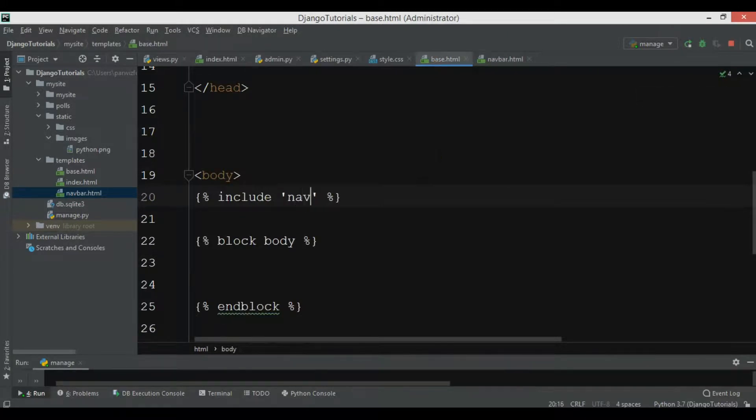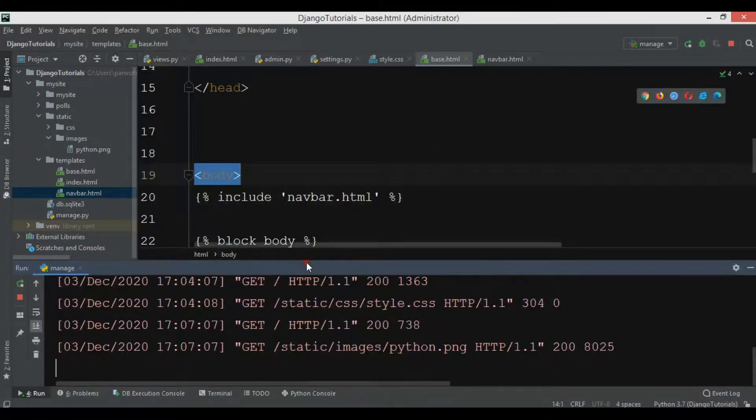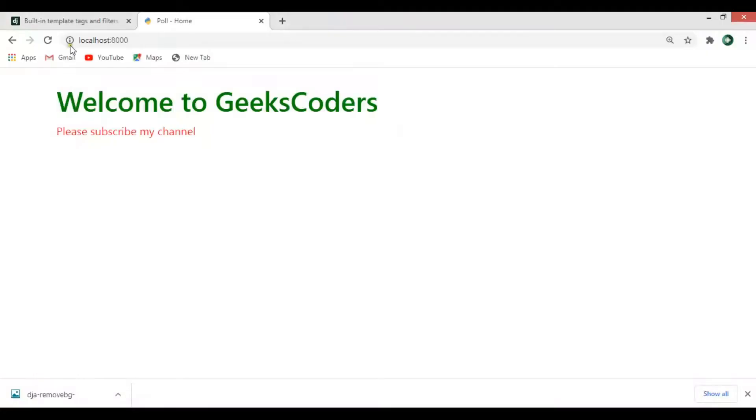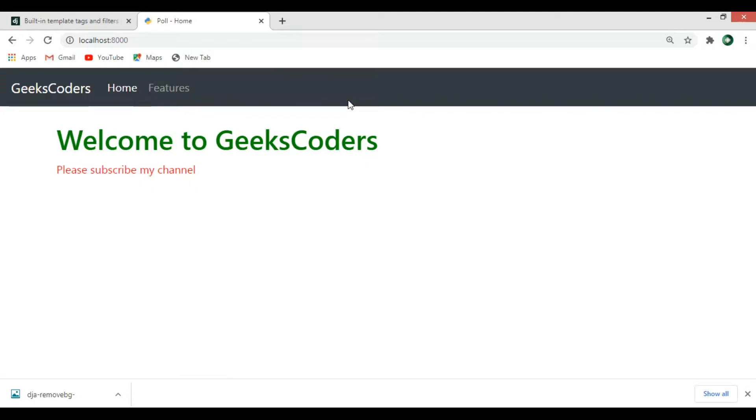We want to add this in here, so let me just give it navbar.html. Now if I refresh my page you can see that now I have my navbar back. You can see how easily we can use include tag and how we can include an external HTML file to our Django project.